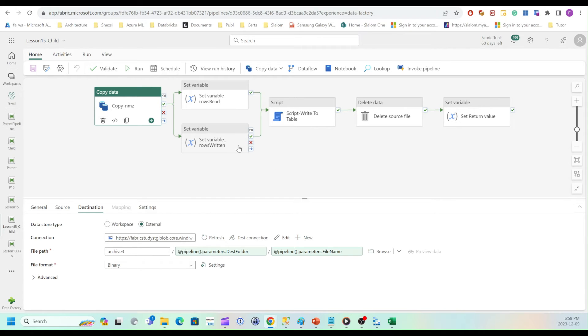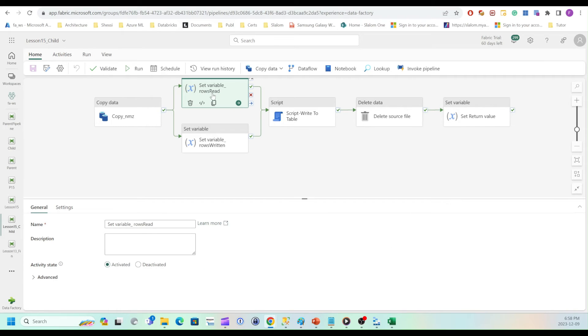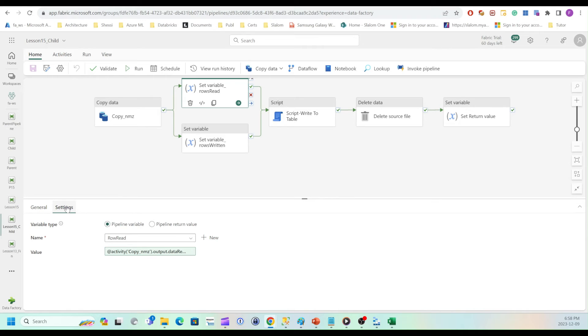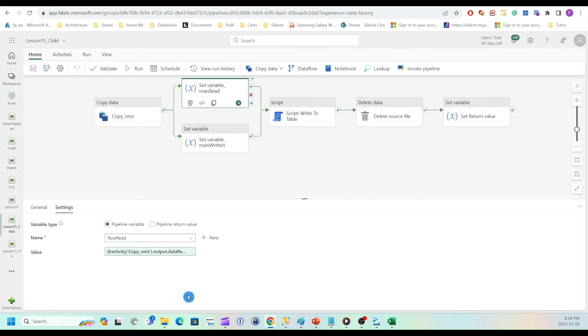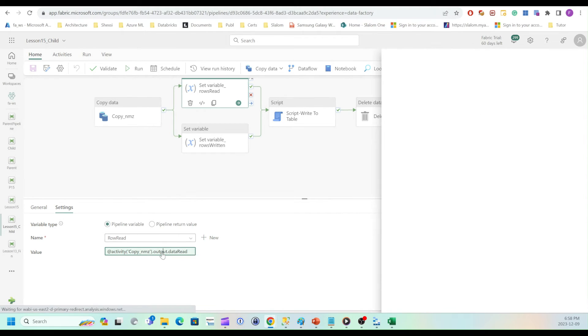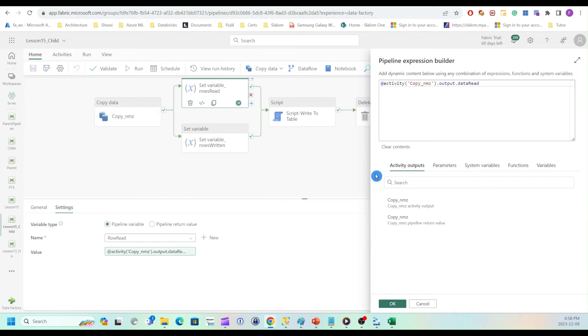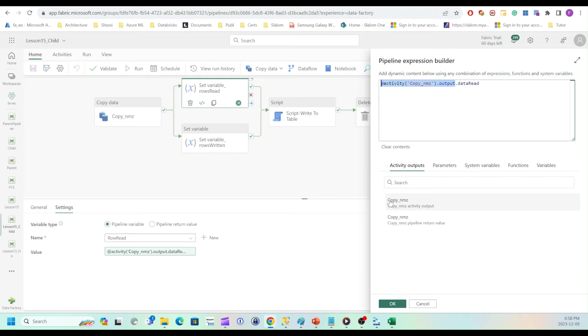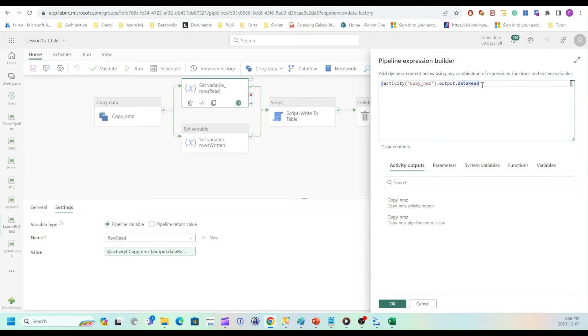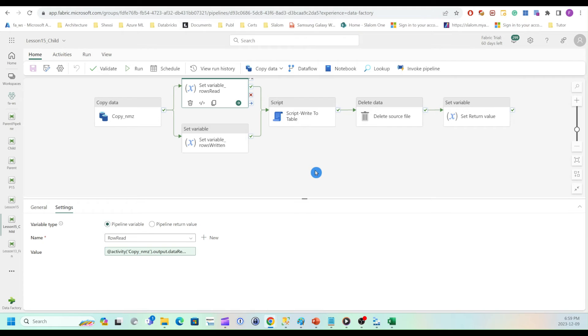So let's take a look at two set variable activities. So the first one is reading number of rows from copy activity. If I go to settings, results are assigned to rows, row read variable. And if I click here, so this is standard expression proposed by fabric. So this is basically my copy activities output. I just added data read field here because I have examined output from copy activity and I know that this field is part of its JSON payload.